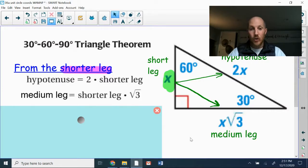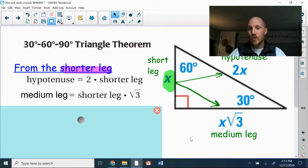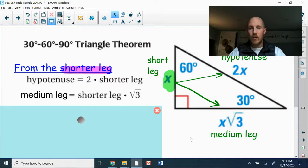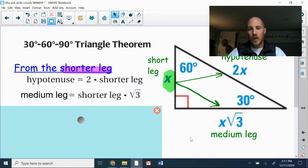In the 30-60-90 triangle, all three sides are different lengths, corresponding to the different-sized angles. The easiest way to describe the side lengths is in terms of the shortest leg — the side opposite the 30-degree angle. The hypotenuse is twice as long as the short leg, and the medium side is the short leg multiplied by the square root of three.